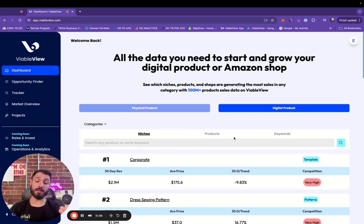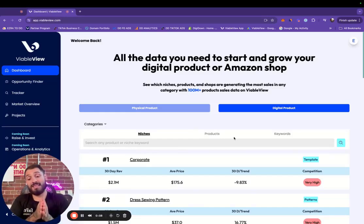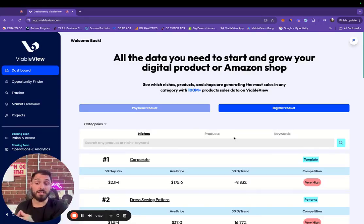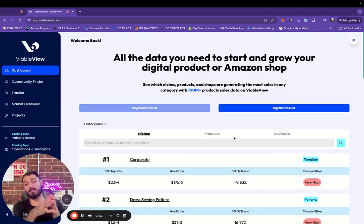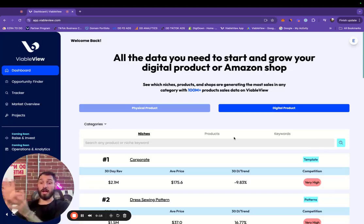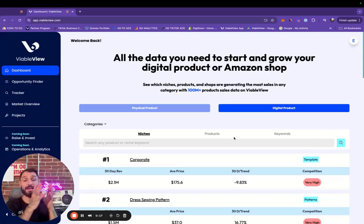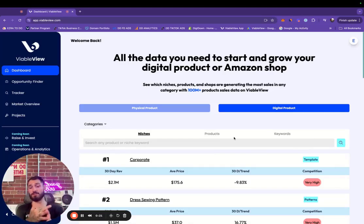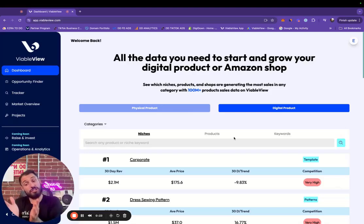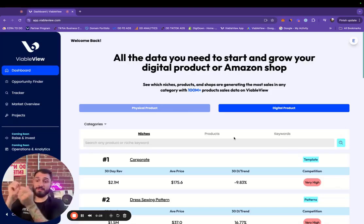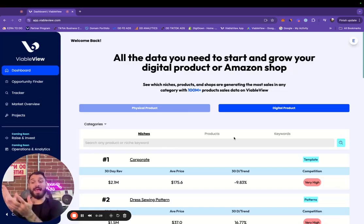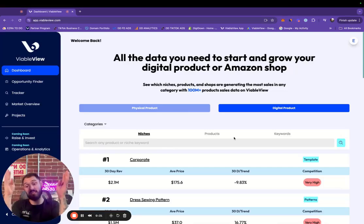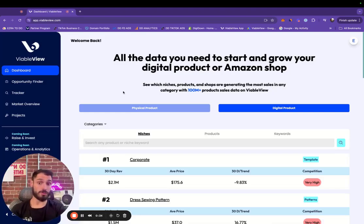We're the first market intelligence platform that shows entrepreneurs exactly how much profit can be made within specific niches, products, and keywords. We do this across all physical products for Amazon sellers and dropshippers, and all digital products for Etsy and Gumroad sellers. We're the first ones to actually show the estimated max profit and target profit they can make instead of just the revenue, and the first to have both of these industries data under one roof, which is really cool.